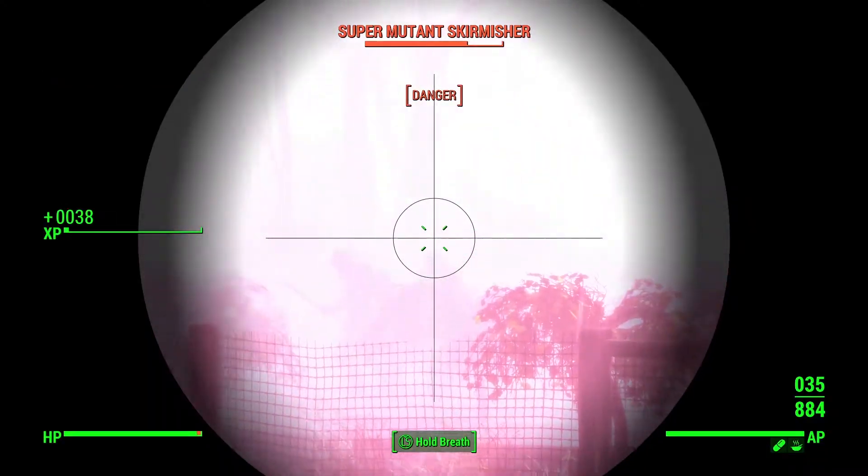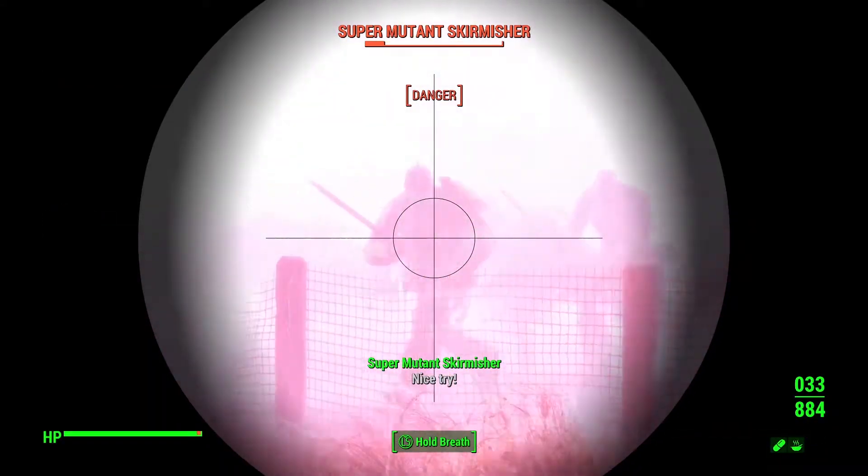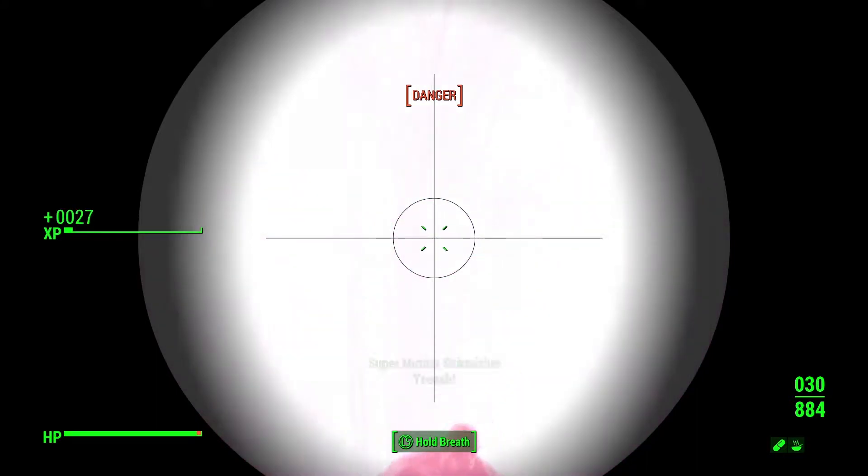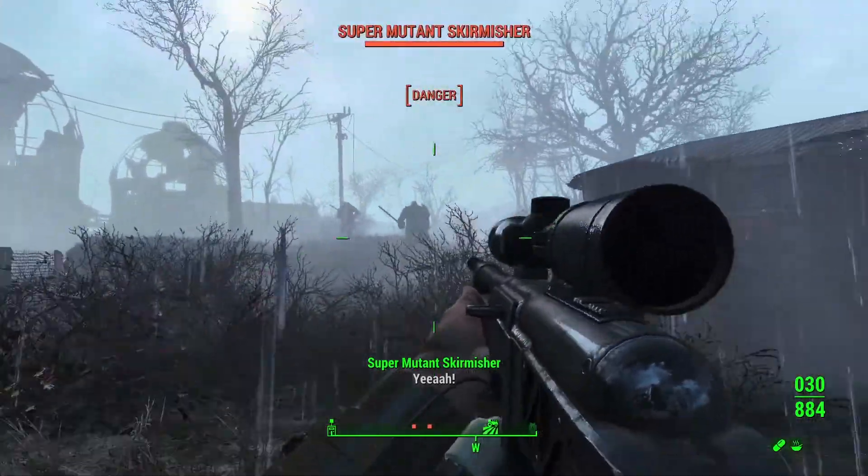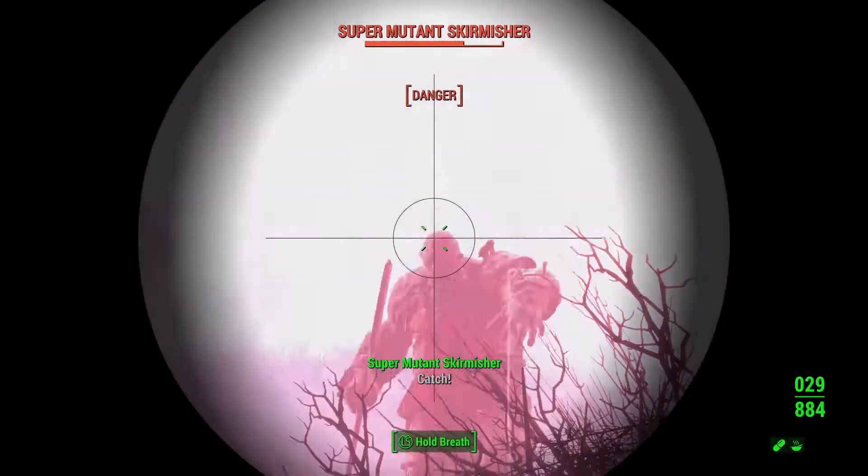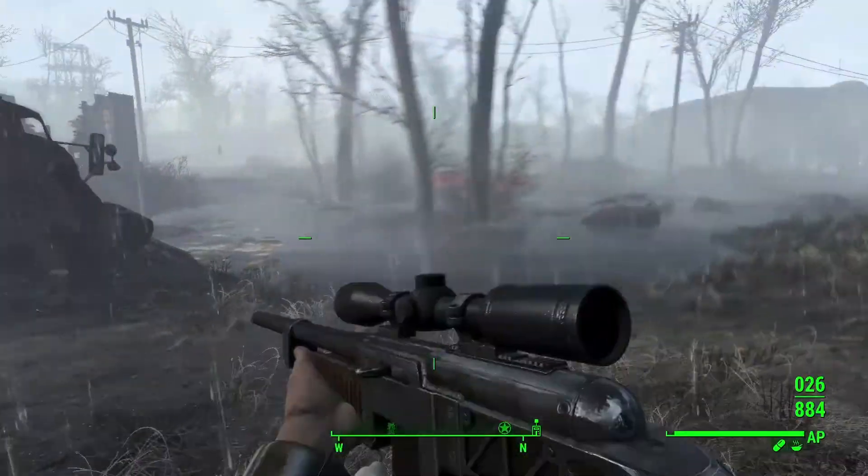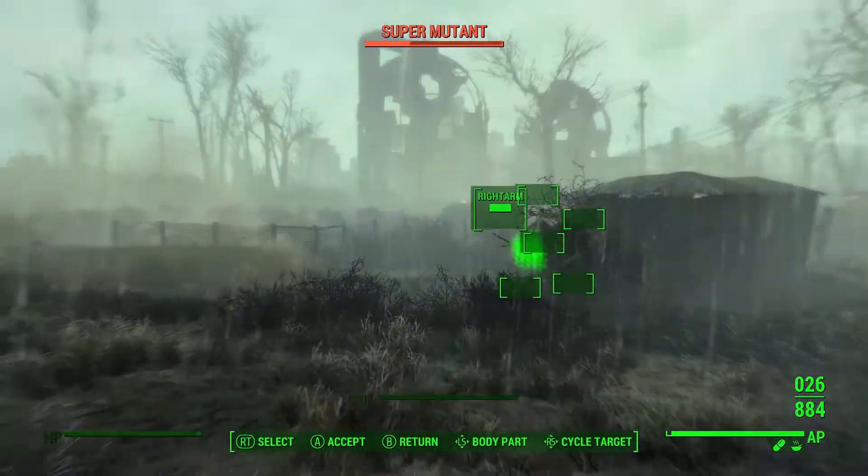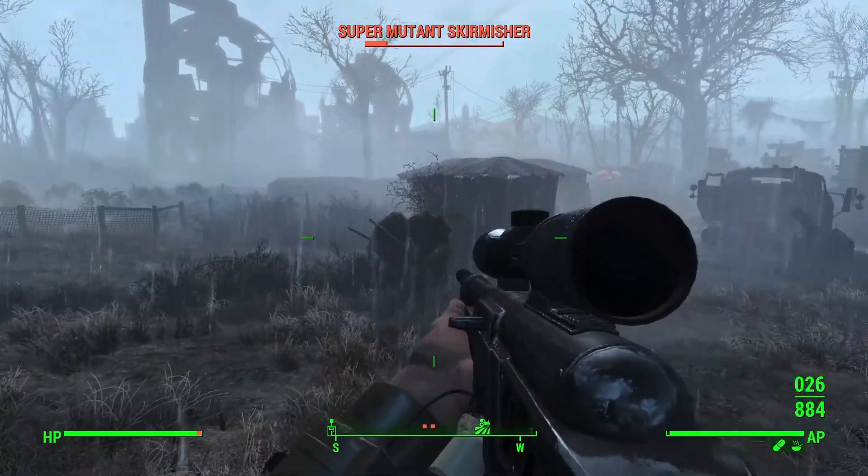Fallout 4 is a legendary creation of the Bethesda company released back in 2015. And just like Skyrim, Fallout 4 gets better and better every year. All this thanks to the dedicated community of this game, which constantly release interesting, amazing and sometimes just pointless mods.